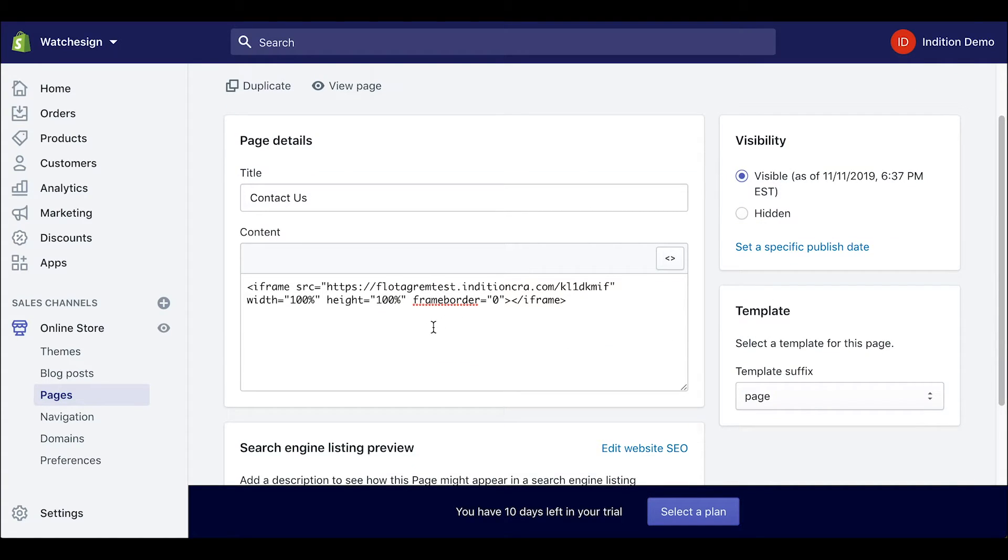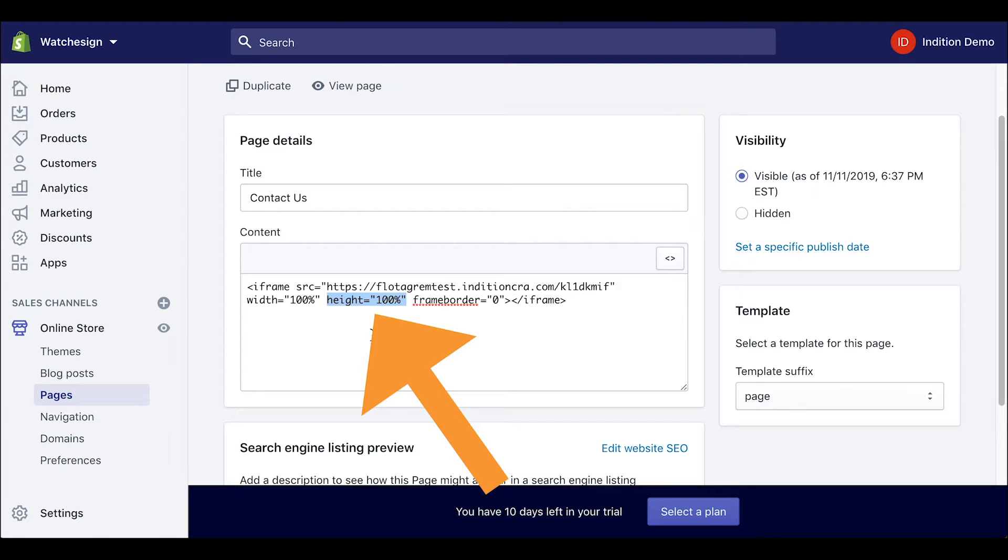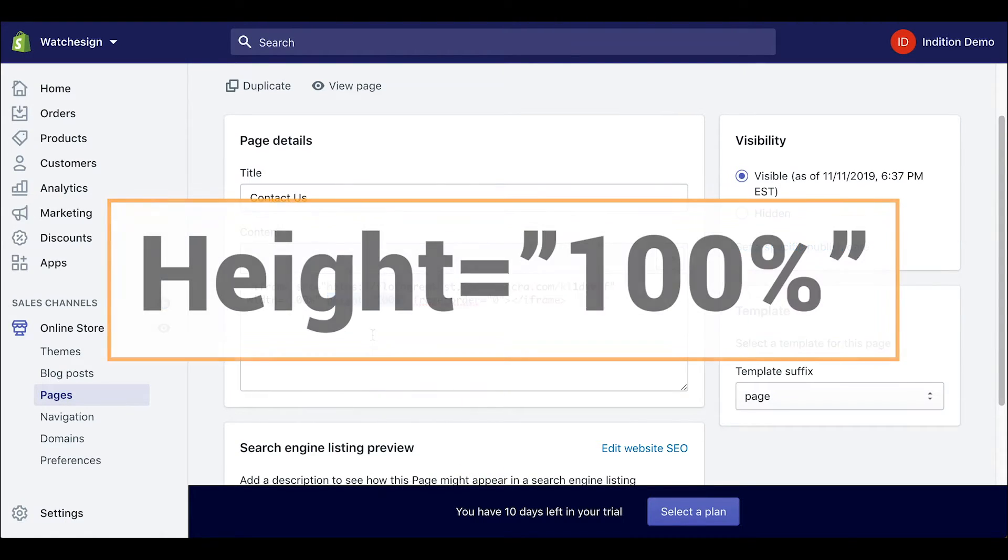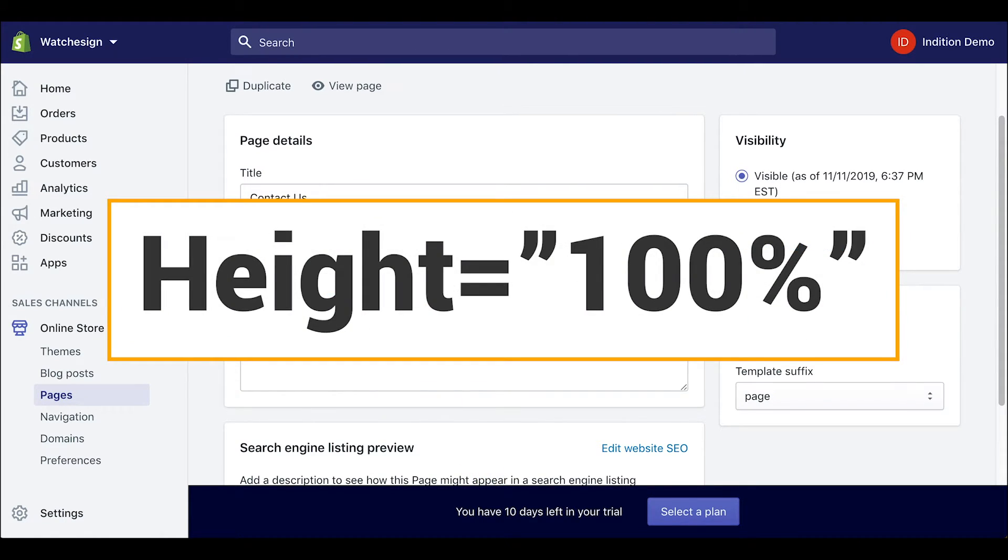Now to edit the form we need to look for a few specific things. We are looking for the word height, an equal sign, and the quotation mark.